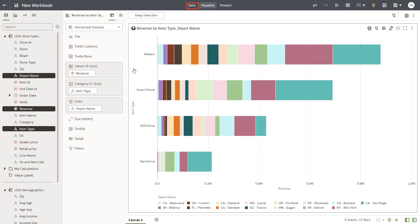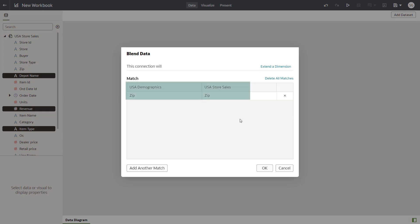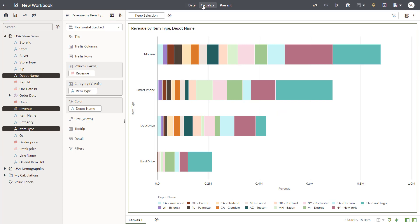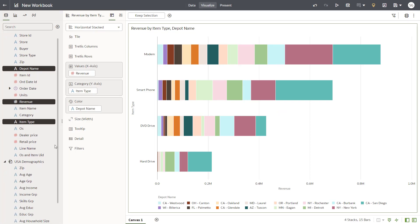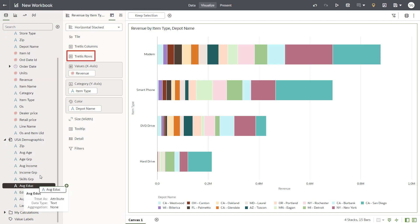Next, take a look at the connections in the data diagram. A connection by zip code is made with the other data source automatically. Now begin to examine the impact on revenue by selecting the Education Demographic data element.